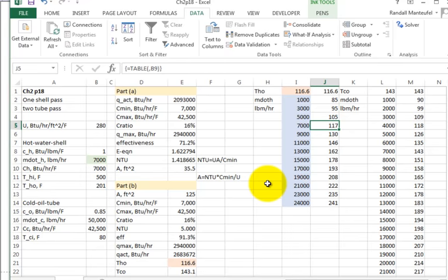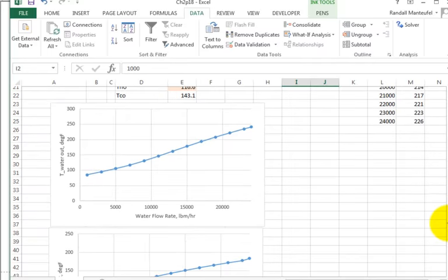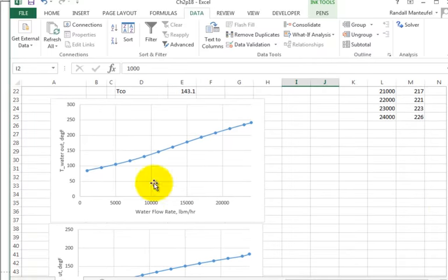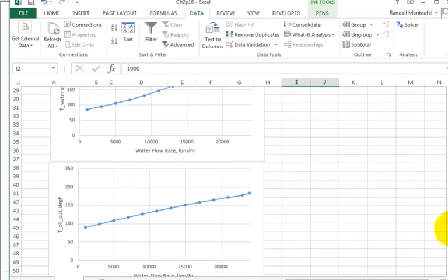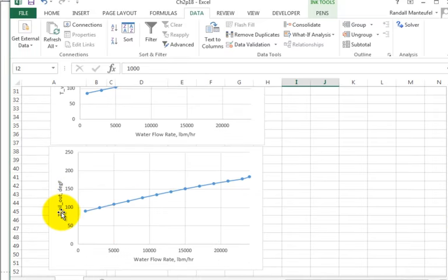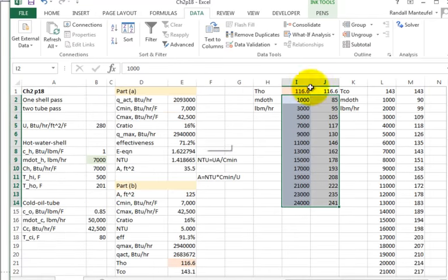Instead of rerunning the calculation 25 times, now I have everything ready. I grab those two columns and plot water flow rate versus T_hot_out, and also T_cold_out — the oil temperature — as a function of mass flow rate. I plotted both.